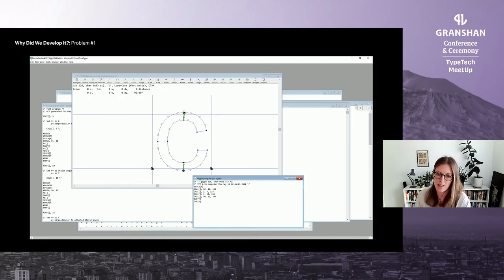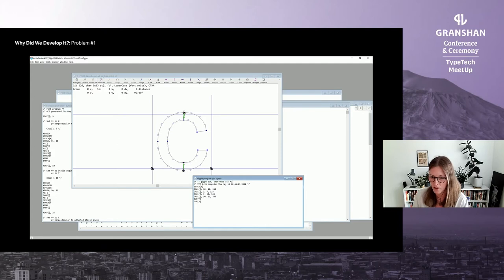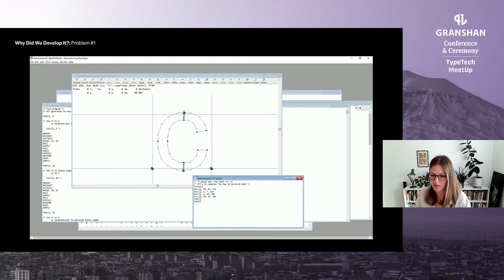In early 2020, this left us with VTT auto-hinting as our only viable option for variable fonts. The results were nowhere near the quality of manual screen optimization, but in most cases it was better than nothing. We also faced a second problem.